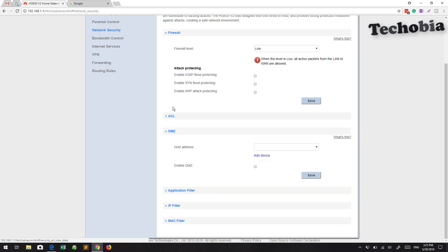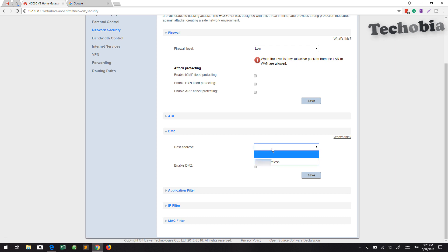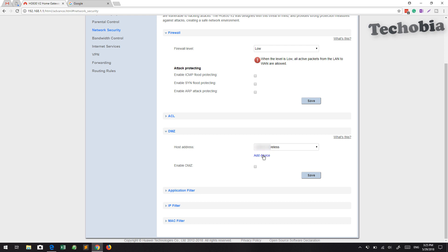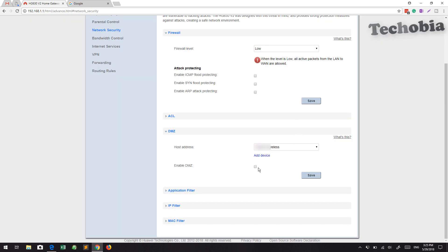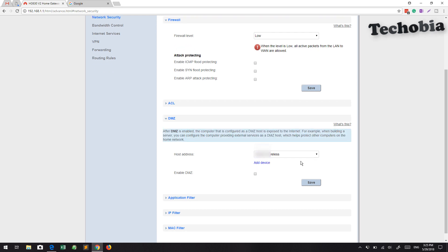In the DMZ section, we are going to select our machine where we want all the default ports — like HTTP and FTP — to be forwarded. You just need to click Enable DMZ and then click Save. Once you click Save, you are done.